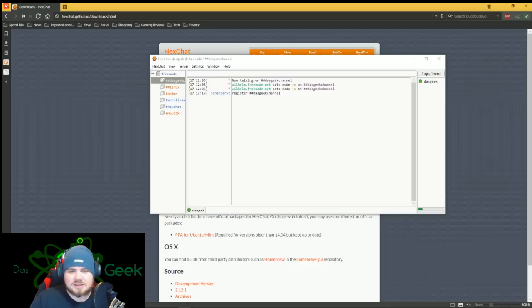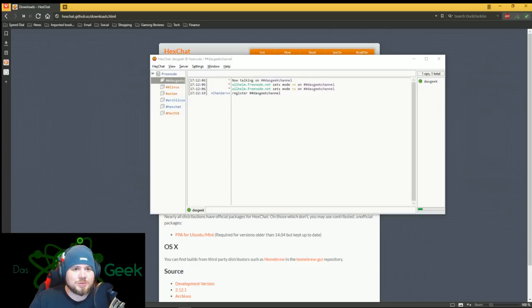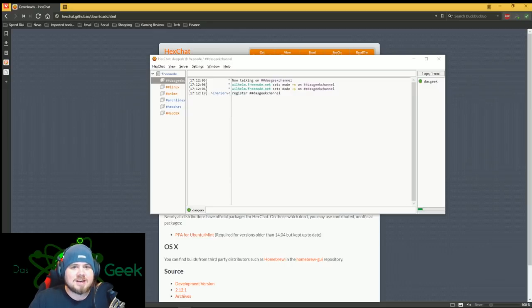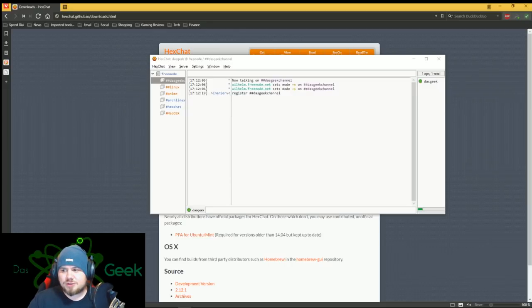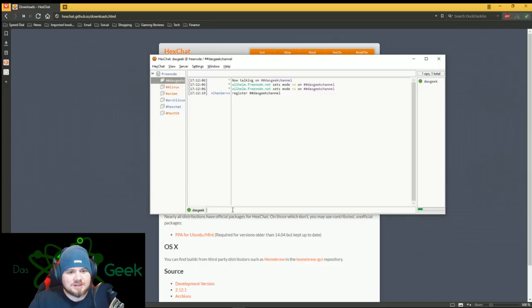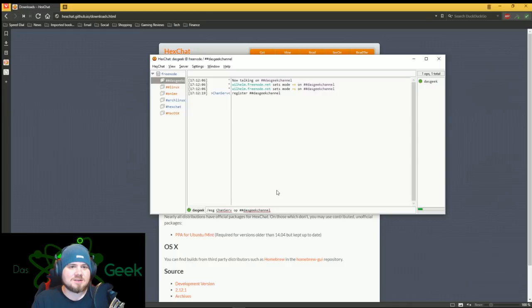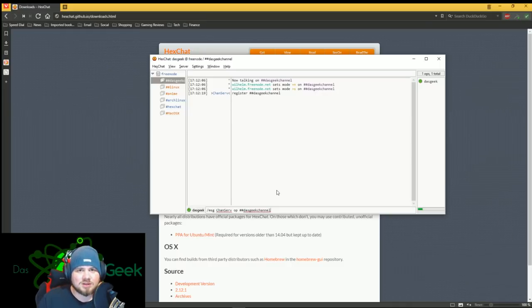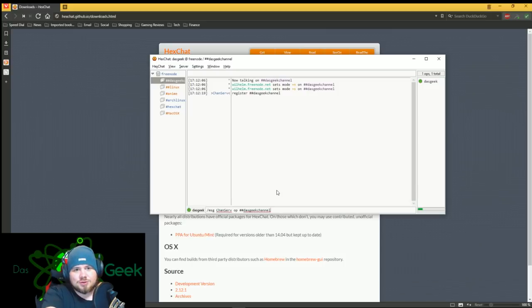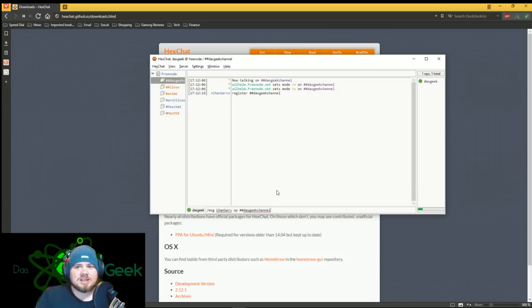And now this channel, this Dasgeek channel, is mine. I'm the OP, original poster. And anytime I want to rejoin this, I can just use this command here. And slash message chance server, I'm the OP, Dasgeek channel. It knows that, and it'll give that back to me as long as I'm logged in under Dasgeek. So now you can come in here, and you can join pound pound Dasgeek channel, and we can chat.